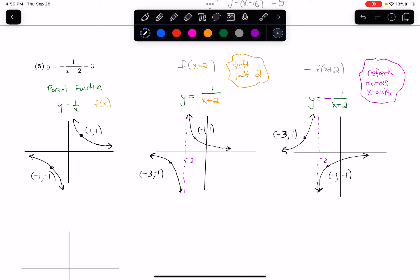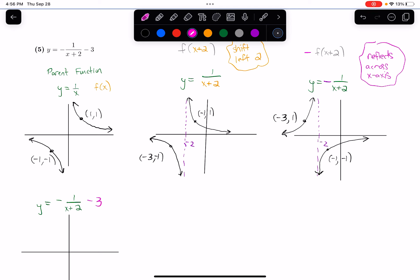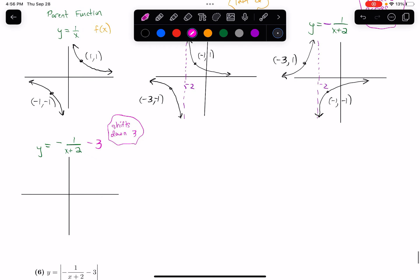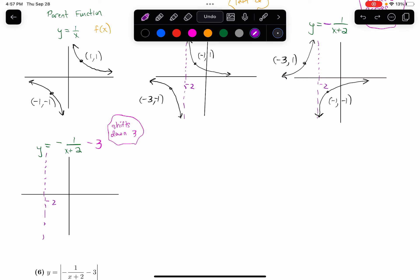We've got one more step — putting in that minus 3 at the end. So y equals negative 1 over x plus 2, minus 3. That minus 3 is going to shift the graph down by 3. The vertical asymptote stays the same since shifting a vertical line down doesn't change it. But my horizontal asymptote, when shifted down, now goes through negative 3 on the y-axis.